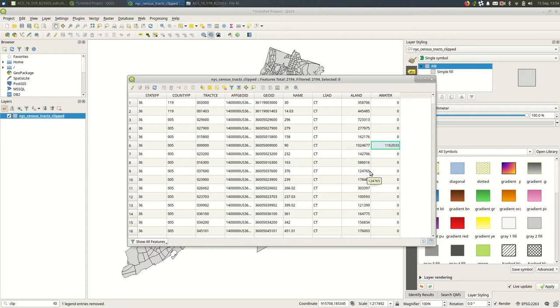In our case though we want to map some census data. So we want to add columns to this attribute table and the way we'll do that is we'll start with this shapefile open and we will bring in a spreadsheet of data and then we will join them together.